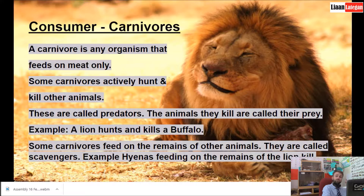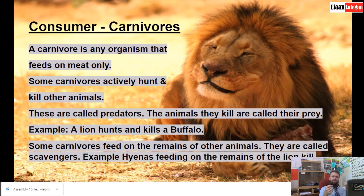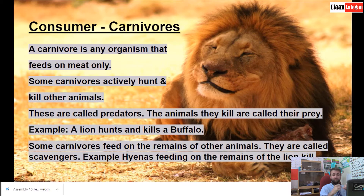Carnivores. A carnivore is any organism that feeds on meat only. Some carnivores actively hunt and kill other animals — those are called predators. The animals they hunt and kill are called prey. For example, a lion that actively hunts and kills a buffalo. Some carnivores feed on the remains of other animals — they are called scavengers. Examples of scavengers include hyenas, jackals, and vultures that feed on the remains after a predator has killed an animal.